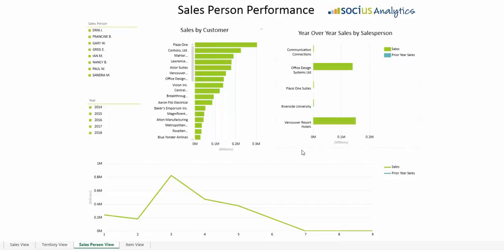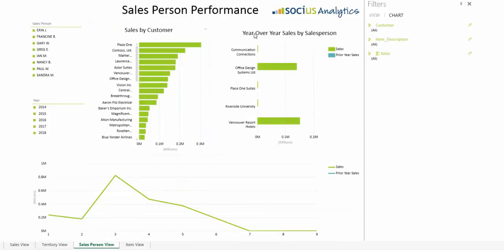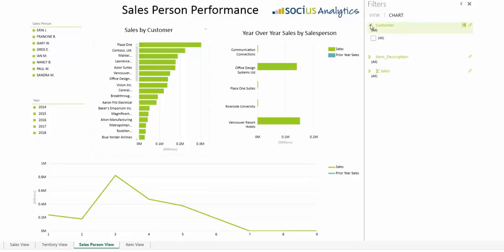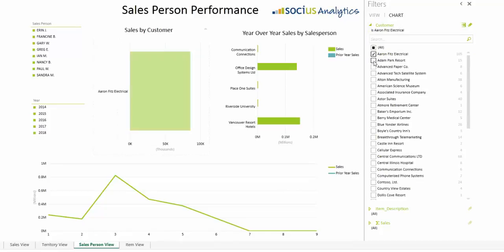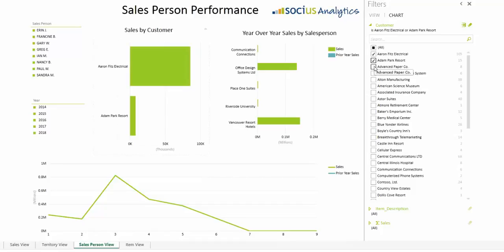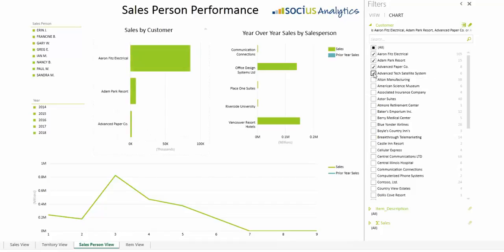Fine-grain control through advanced filtering is also an option on each dashboard view. Simply expand the filters pane and choose the specific area you want to be included in your search. For example, if you only want to see data results on your top five customers, simply select those customers and watch how the graphs change accordingly.